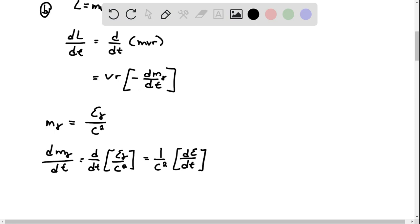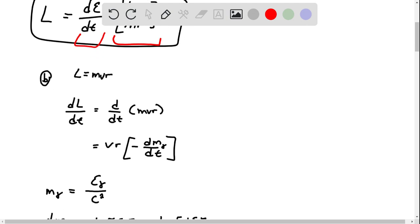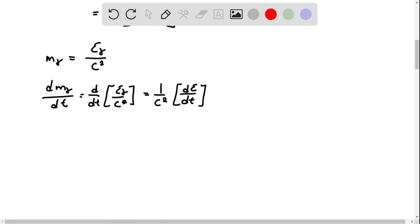And we already solved for dE over here, so it's right here, and we're just gonna plug this bad boy in.